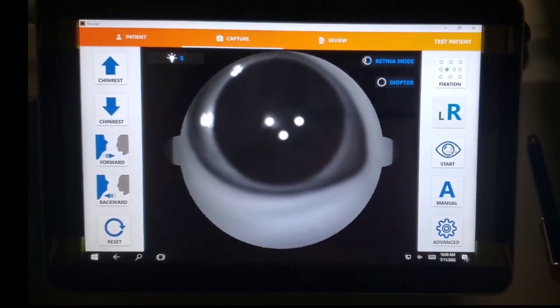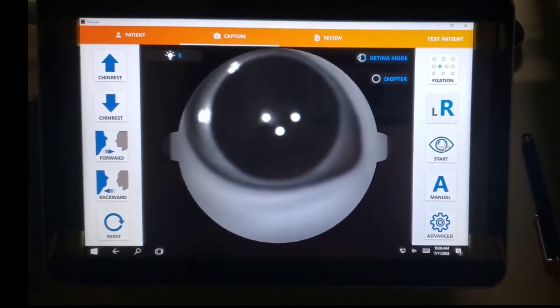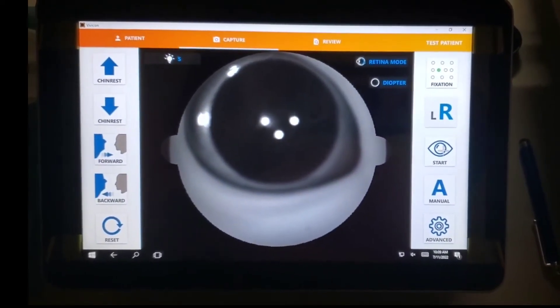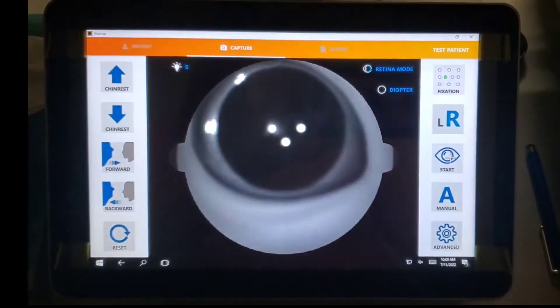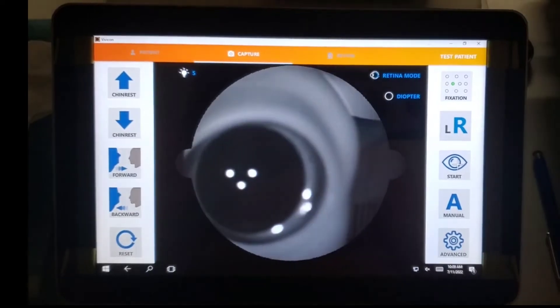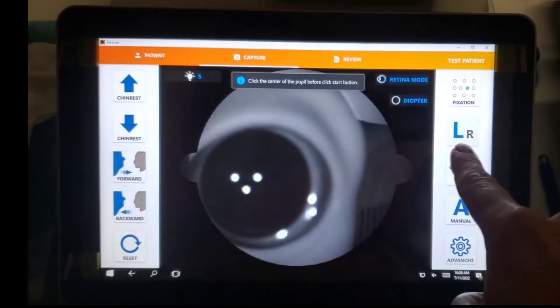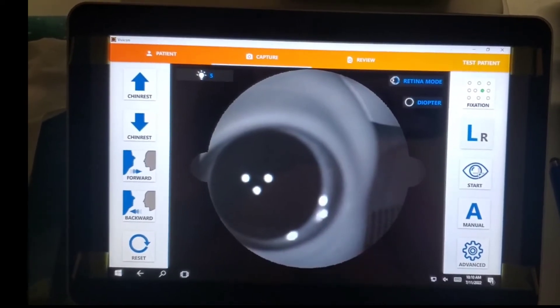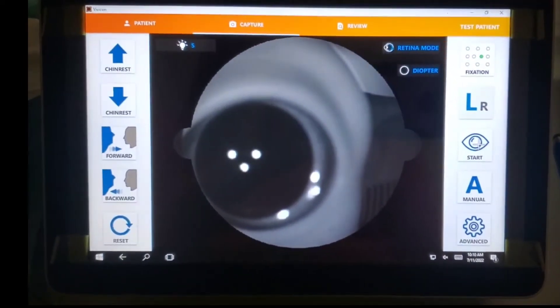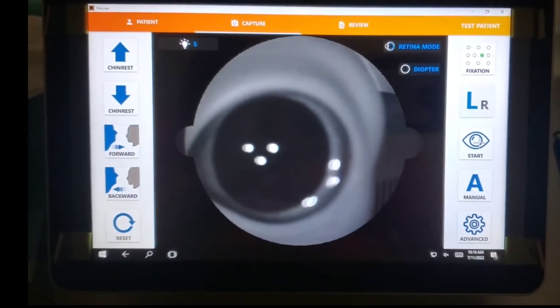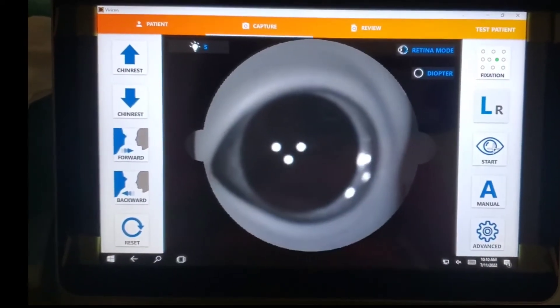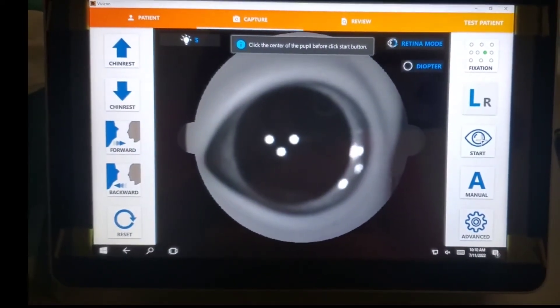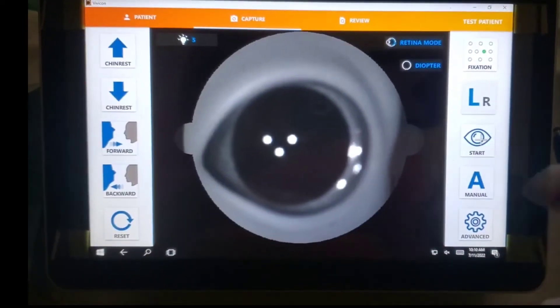When you're done with the right eye and we know that the photo turned out good, there's no blinking or eyelashes in the way, we can go to the left eye. We're going to click this button and the machine will move itself over to the left eye. We can see that the L is now highlighted in blue. So we can see the patient's eye is a little bit off. We can actually click the center of the pupil. That's going to better align the machine before we take the photo. Once they're lined up, we can hit the start.